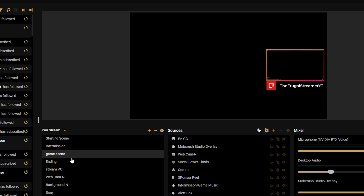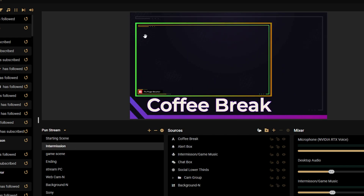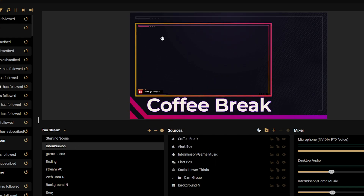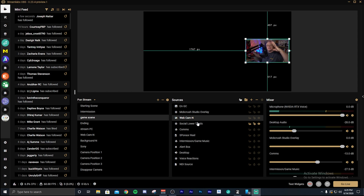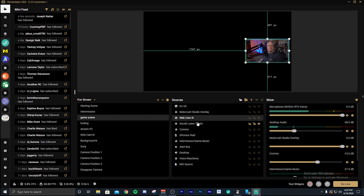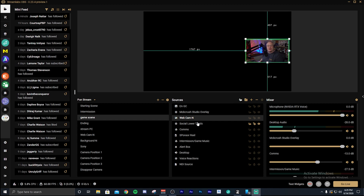For the motion effects transition, using nested scenes means your webcam moves all in one piece, instead of looking separated. Sometimes that can happen in motion effects if you're trying to move a bunch of different individual sources around. With a nested scene, it's all one item.